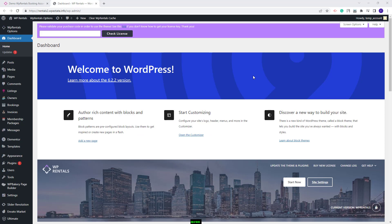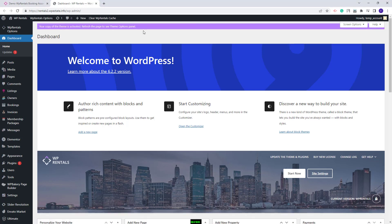On this domain I have installed the theme and all the theme included plugins. To be able to import a demo I will need to activate my theme. Here I will need to add my license code. I will click check license. Now my theme is activated.